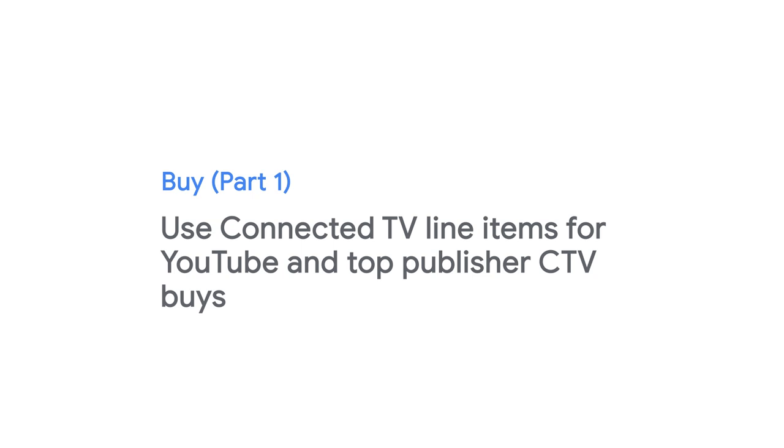Welcome to the first buy video in the Display and Video 360 CTV how-to series. In this lesson, we'll walk through how to use connected TV line items for YouTube and top publisher CTV buys.